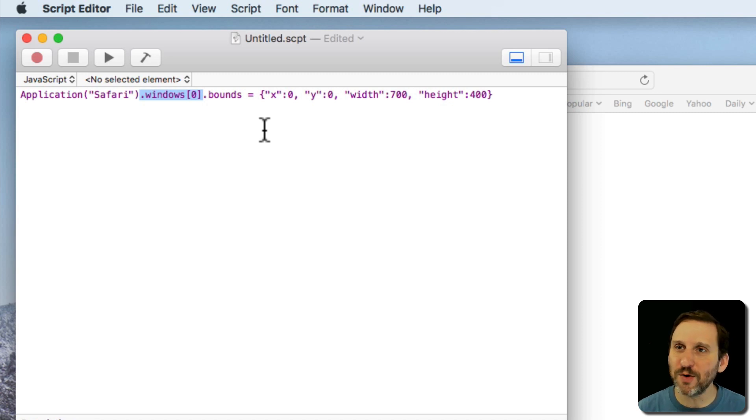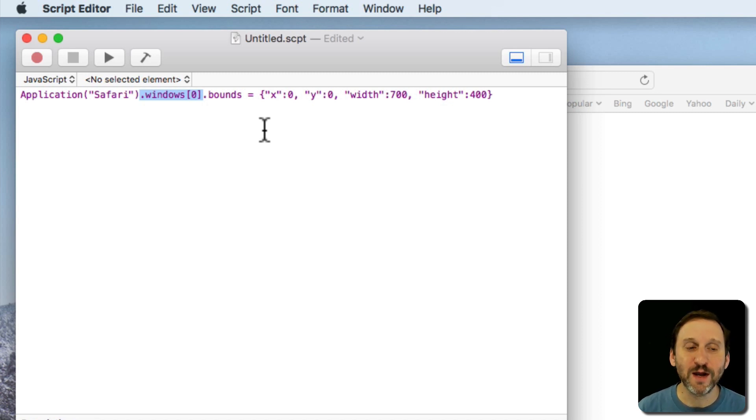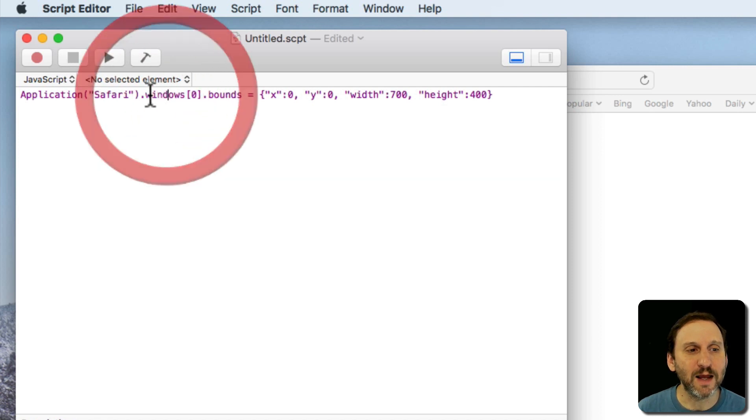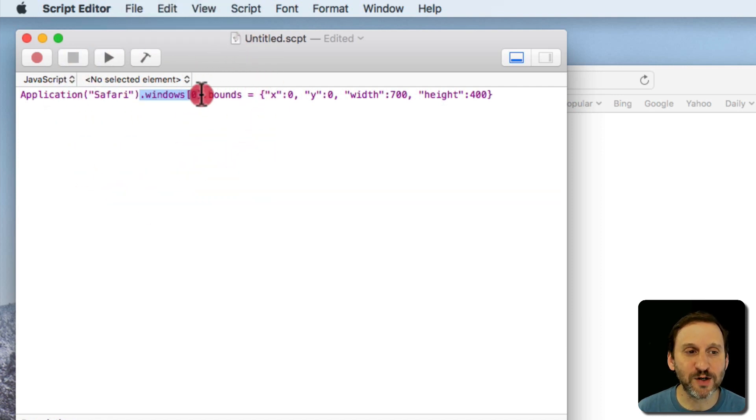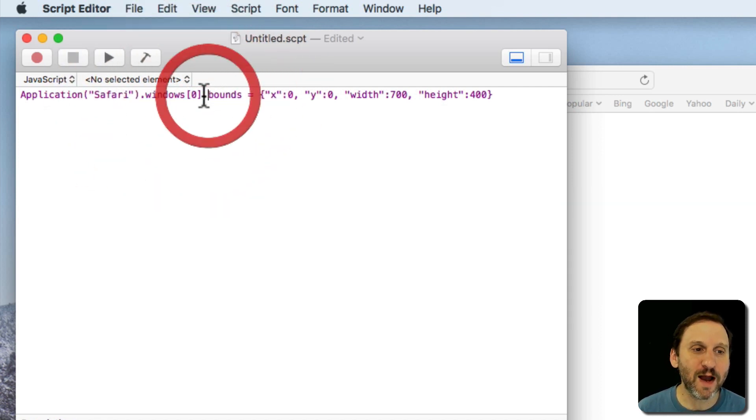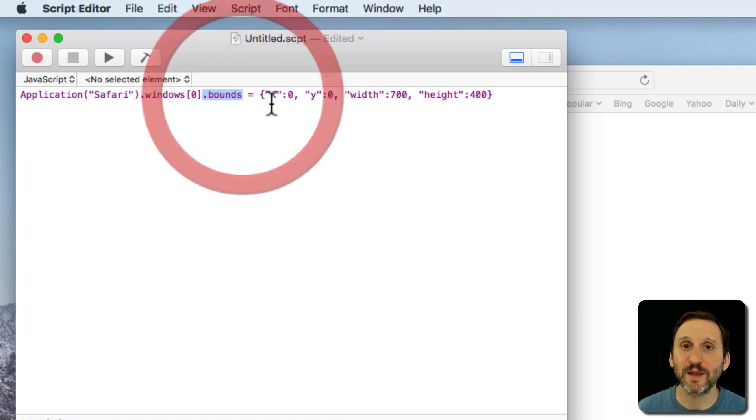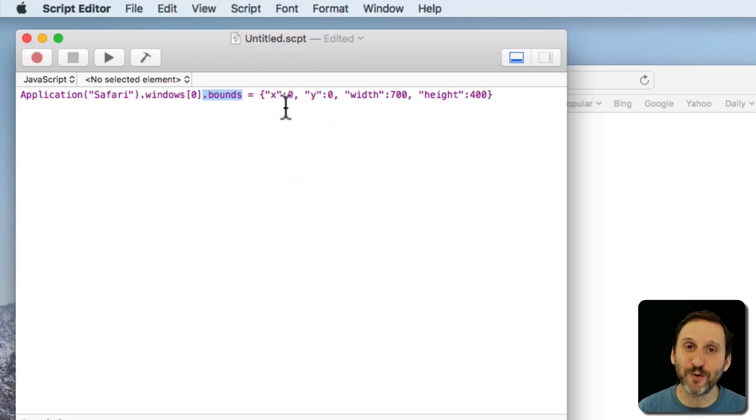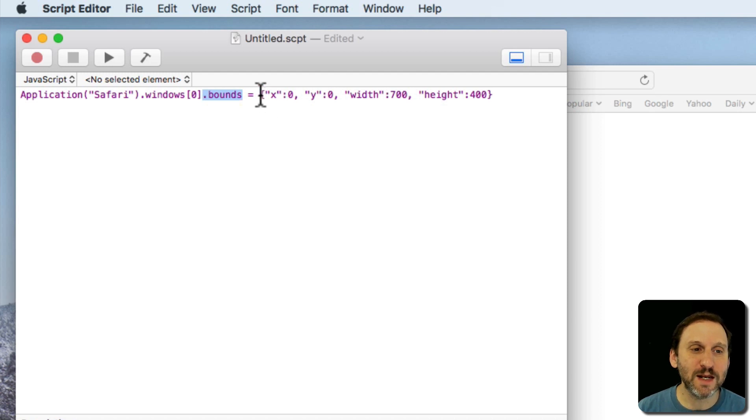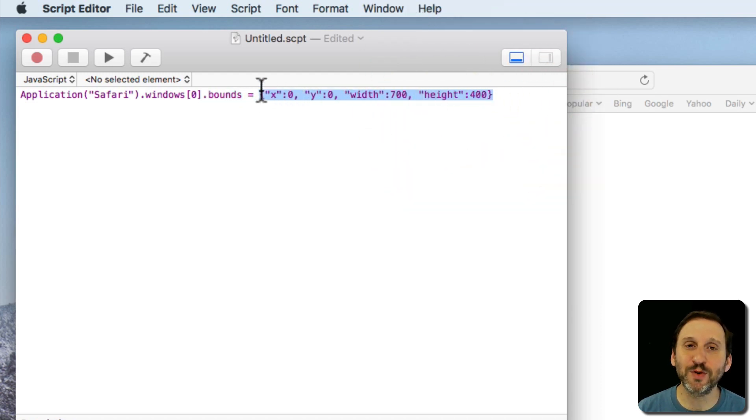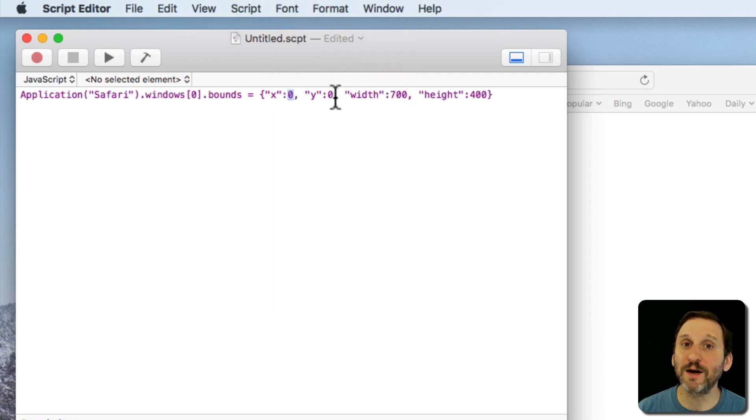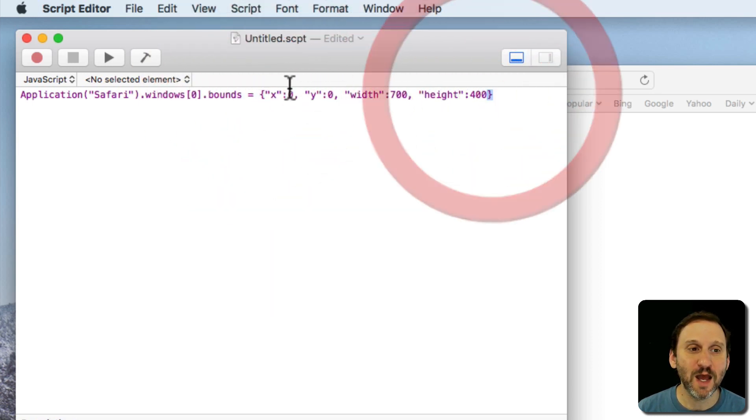In coding you usually start counting at zero. So window number one is zero. So you take the first window, or in this case the only window in Safari, and then you access a property called bounds. Bounds, of course, is just like it sounds. It's the rectangle that forms a window. Then here we have a bunch of different properties. We put those in quotes with a colon and then the value and then a comma between each one with curly brackets around it.